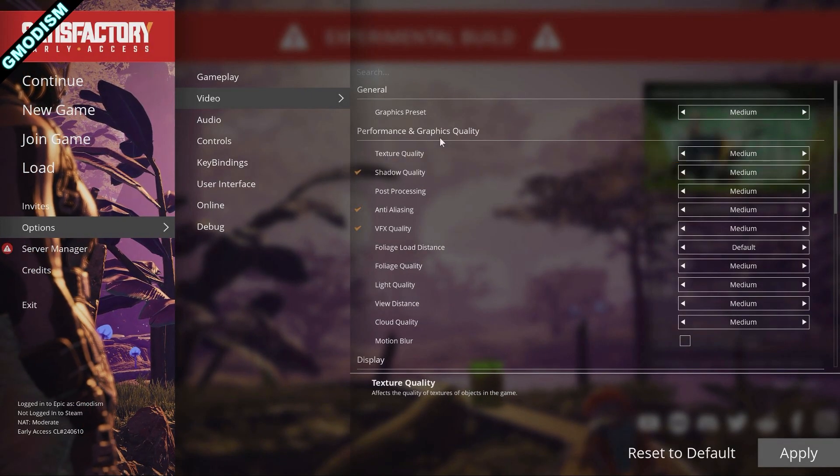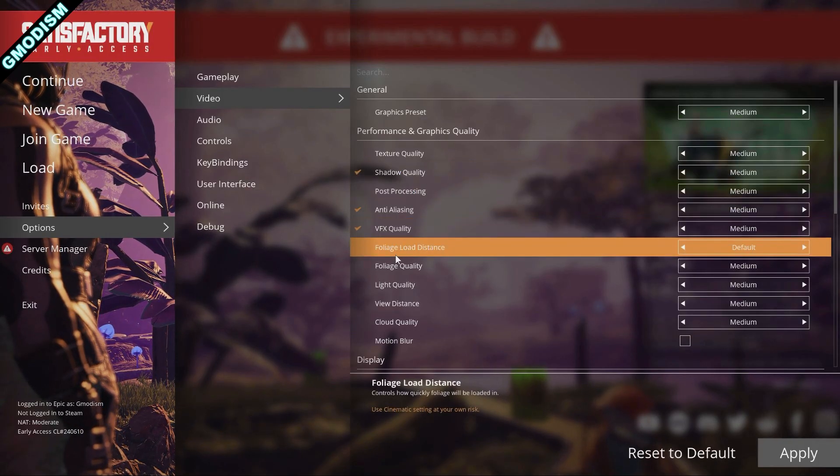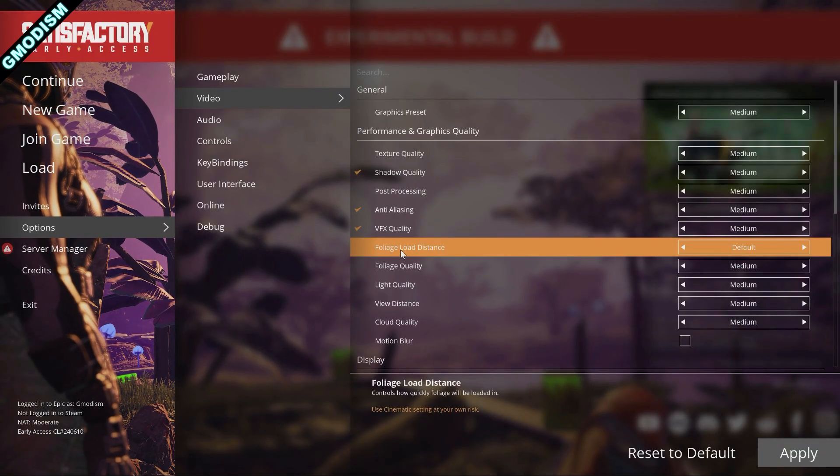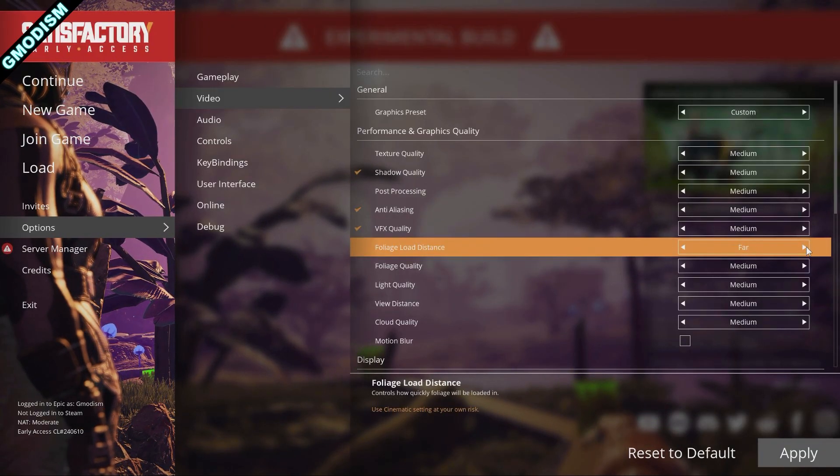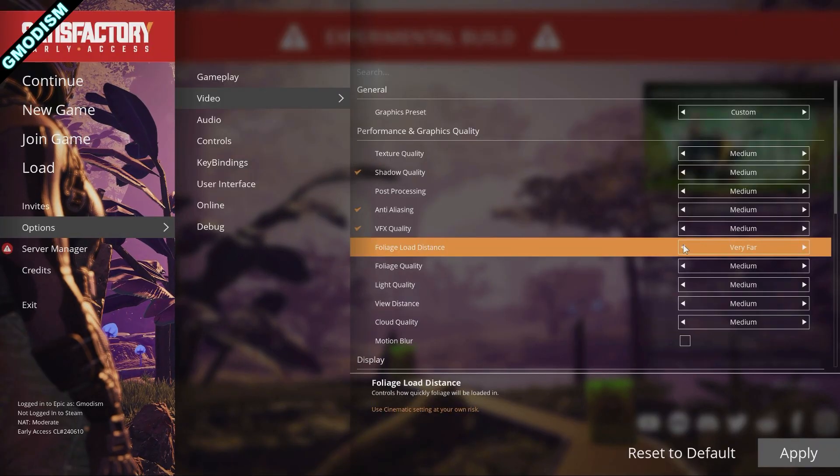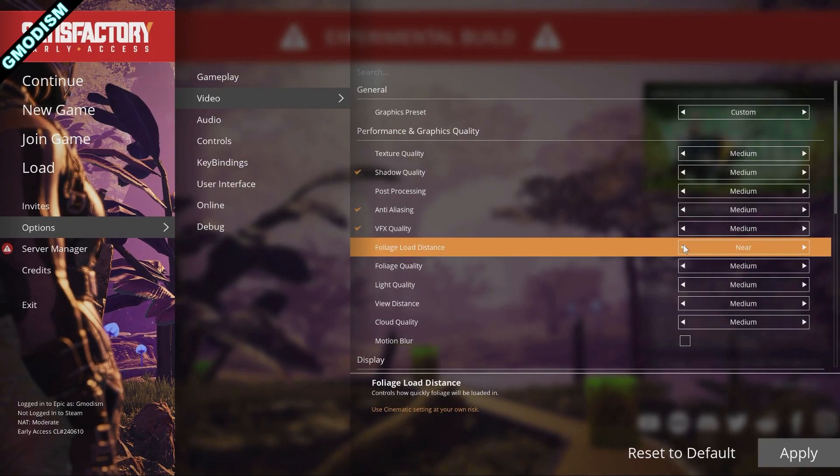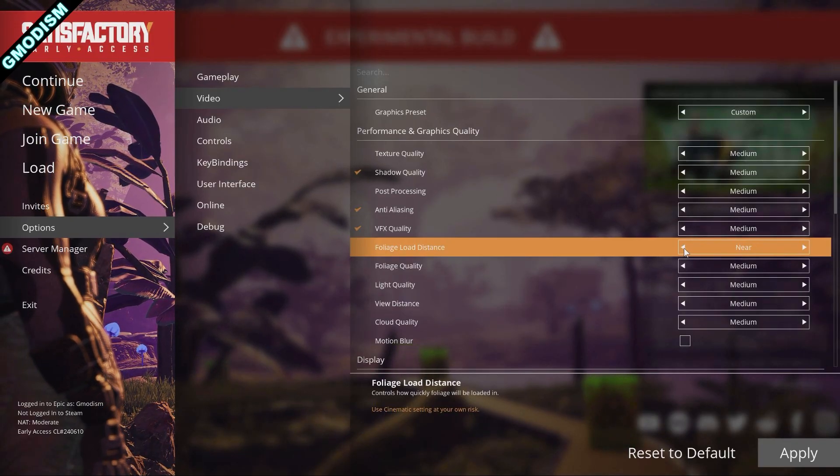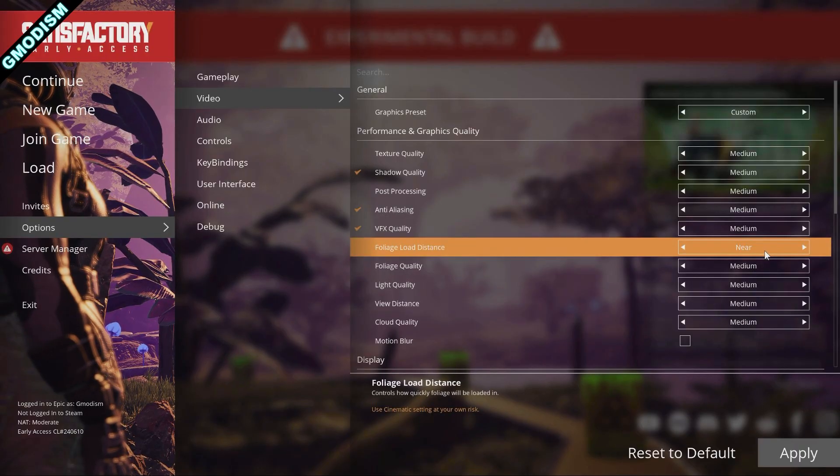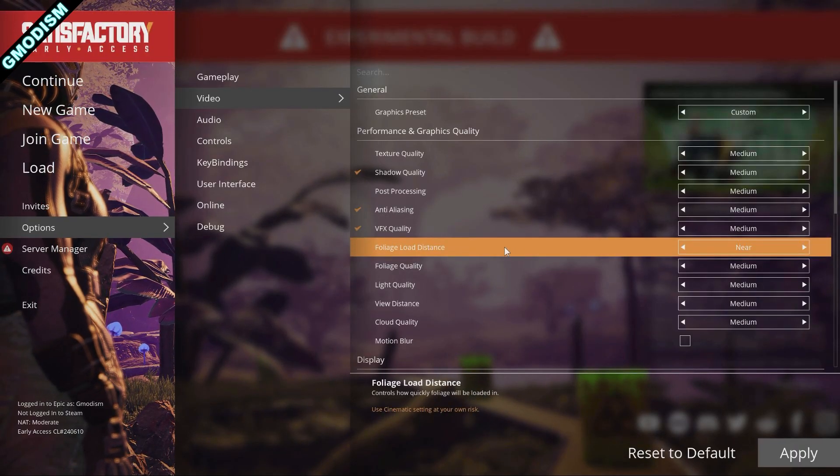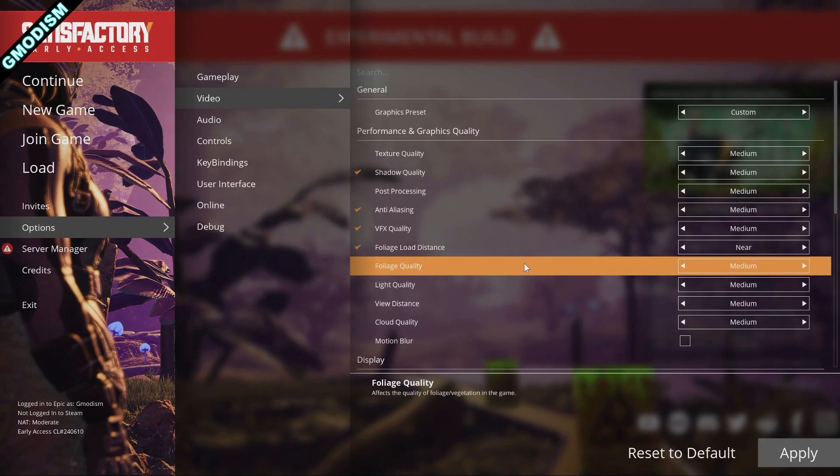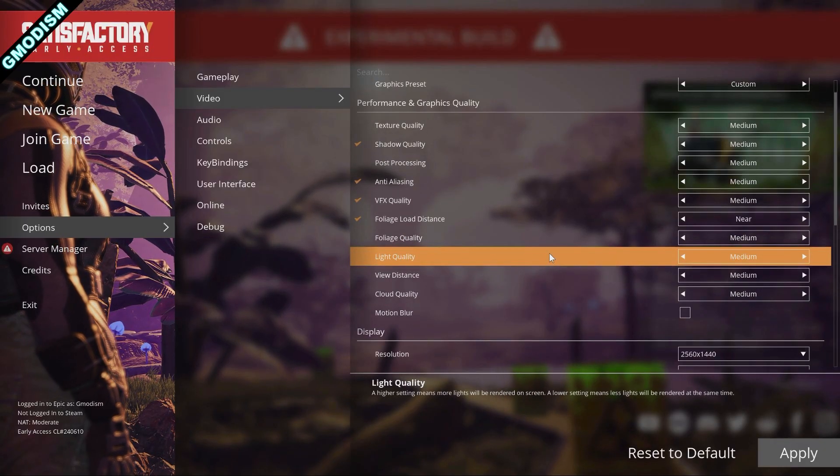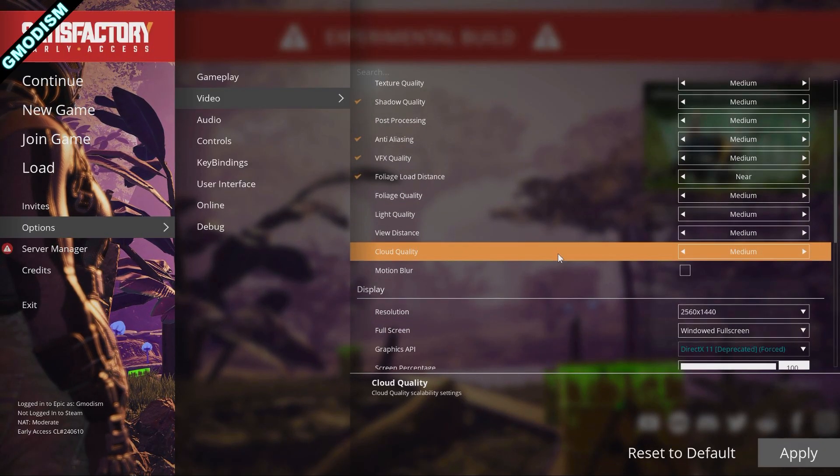So we have some special settings here. A lot of people are getting lag from Foliage Load Distance being far or very far or something like that. I would drag this down to near. It might look a little bit weird, but this is a setting that will give you a performance boost. For most systems that's actually pretty big.